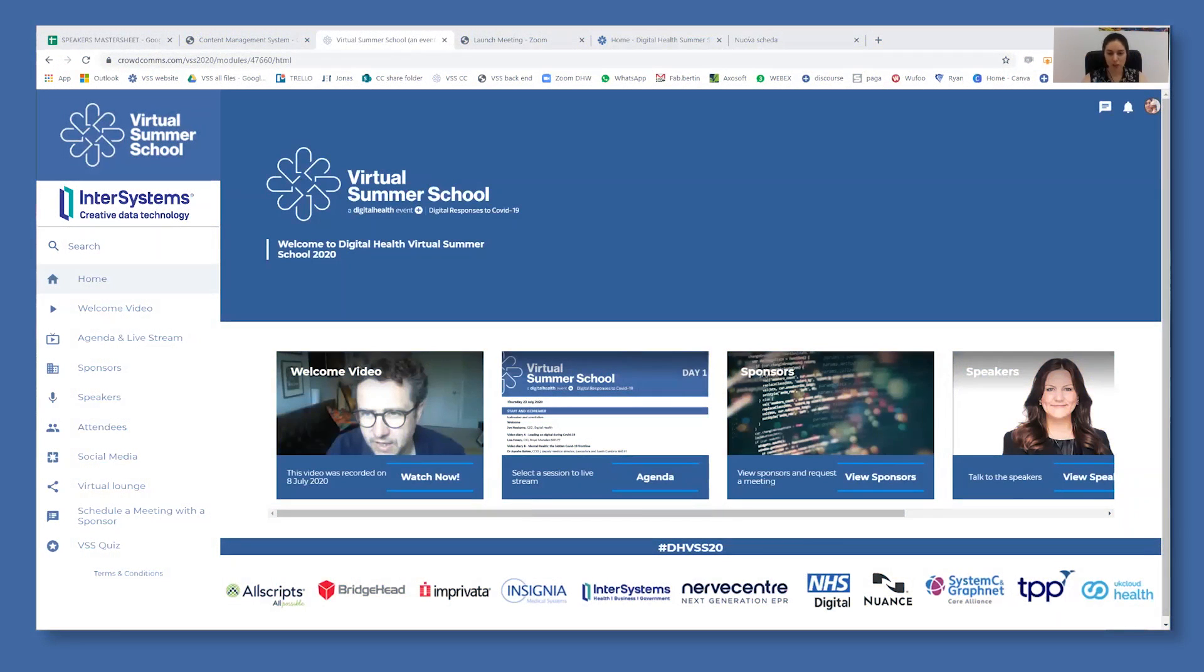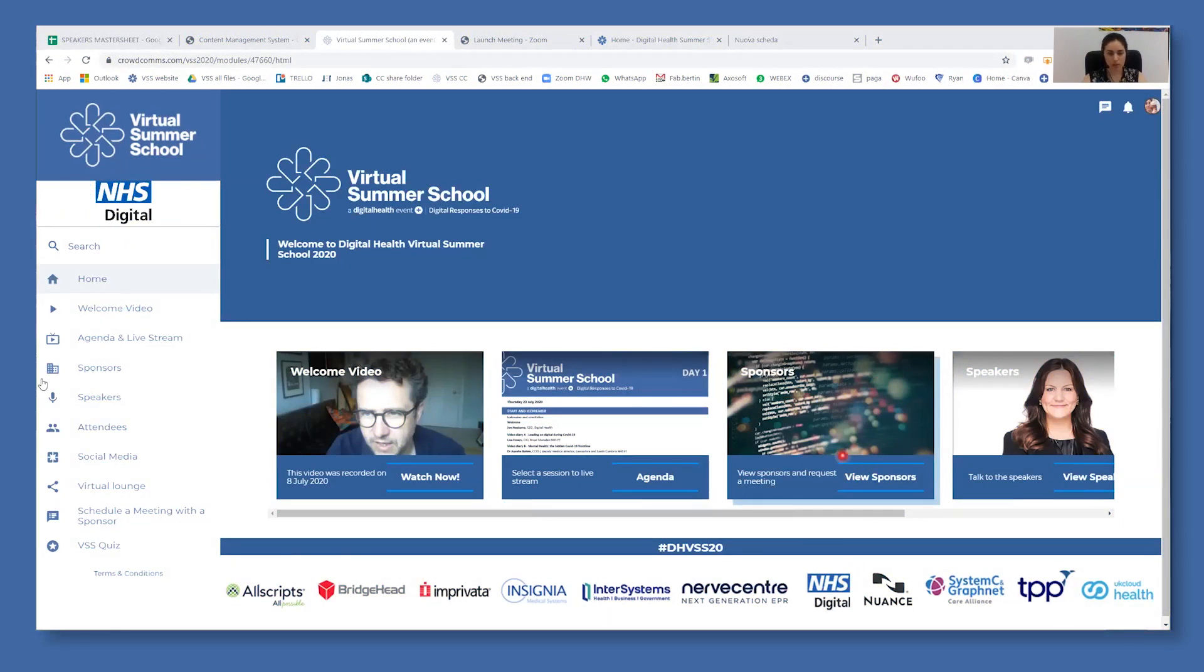Hello, you can engage with any of our network sponsors via the app. You can either click here on sponsors on the home page or sponsors on the menu.